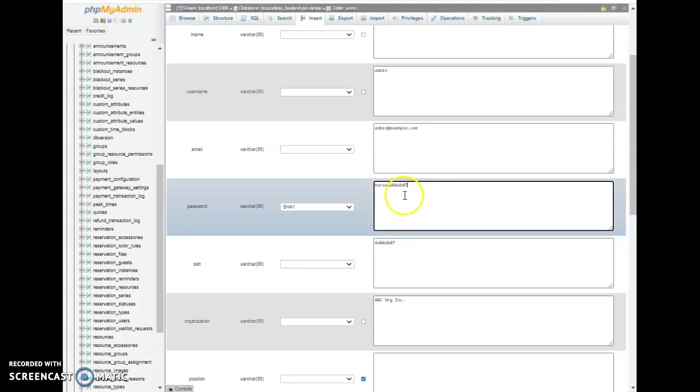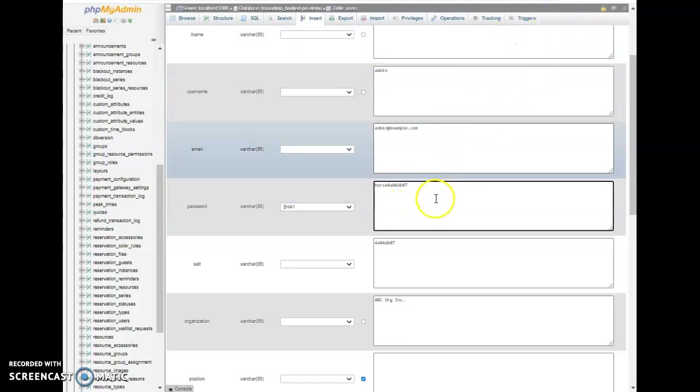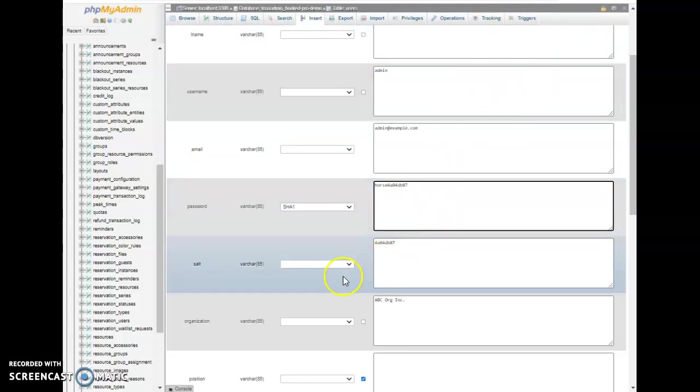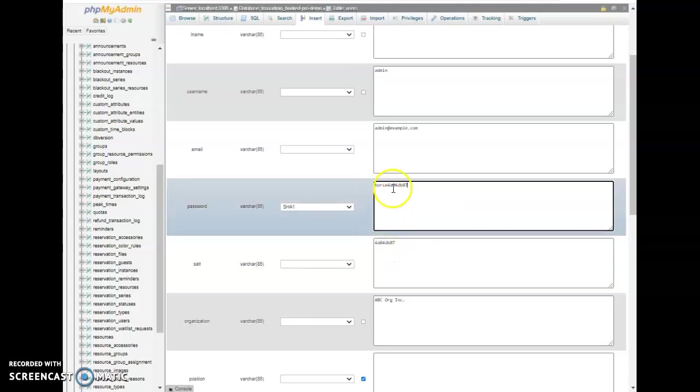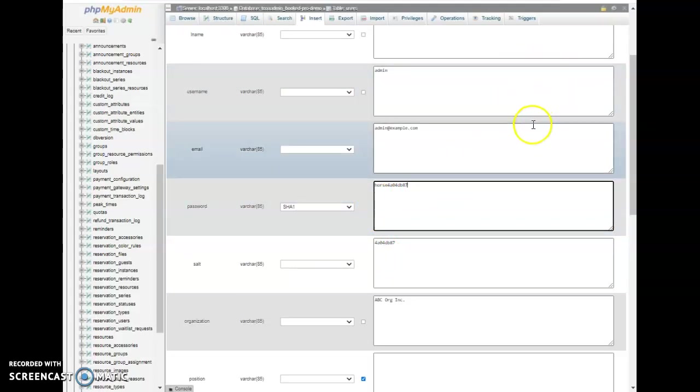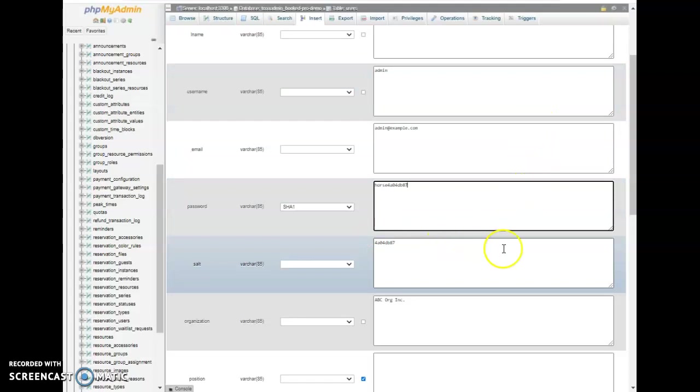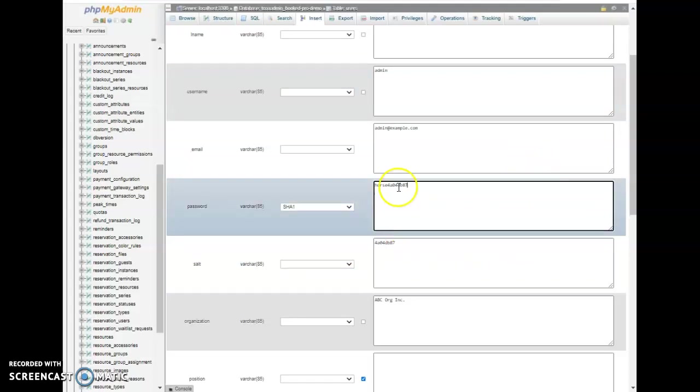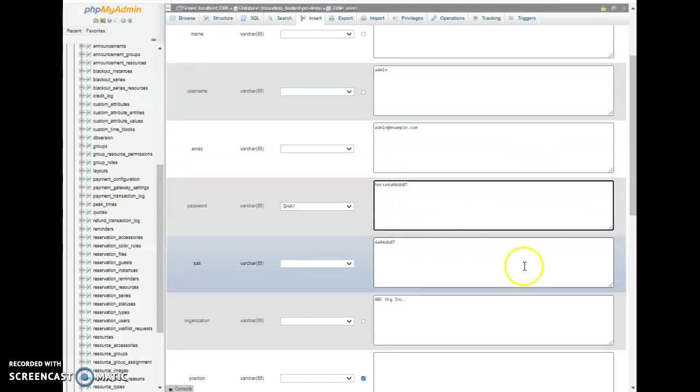You can use the same salt, that doesn't matter. Later on you could go in and change the password inside of Booked and it will update the salt as well. You can change the salt if you want to. It doesn't matter at this point, all we're trying to do is get back into or change the admin password directly in the database. So what you need though is your new password plus the salt.